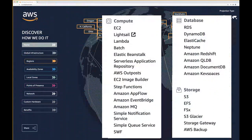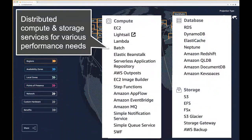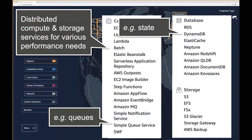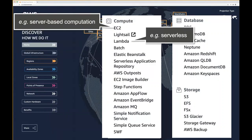We have compute, databases, and storage — all distributed services. For very fast, distributed, eventually consistent state, there's DynamoDB. For queues, SQS — the Simple Queue Service — is a distributed, eventually consistent queue API. For serverless versus server-based computation, if you want 1,000 Linux machines in the sky, you use EC2. If you just want to pass code to a service with no concern about the underlying hardware, you use Lambda.